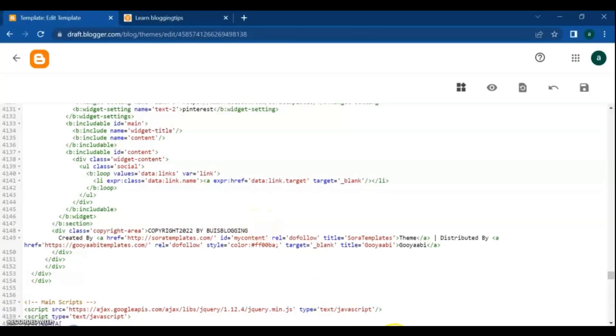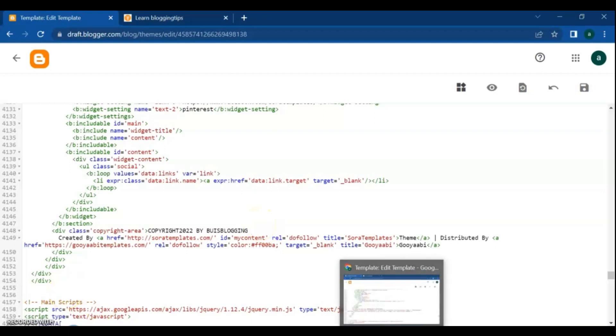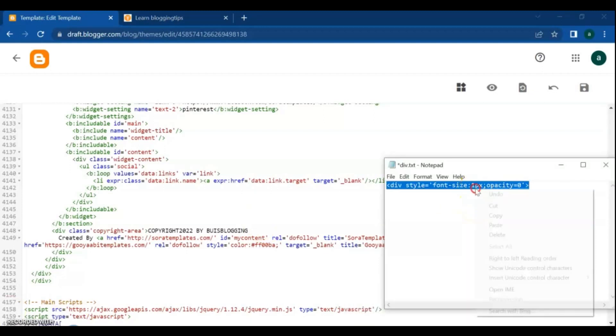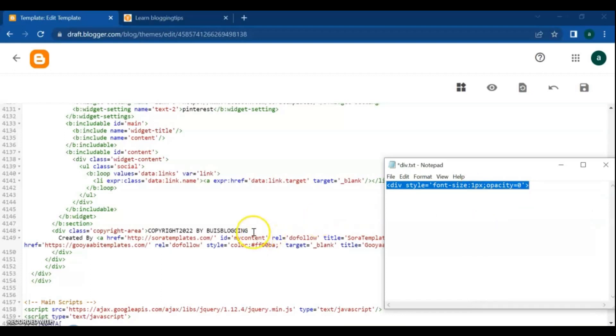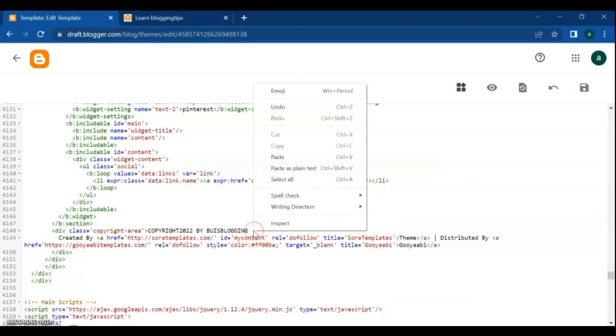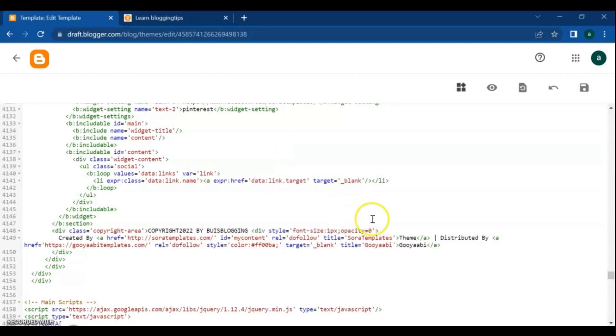And then, place this code after your copyright text. Don't worry, I will provide it in the description of the video. Then copy this link and place it here.